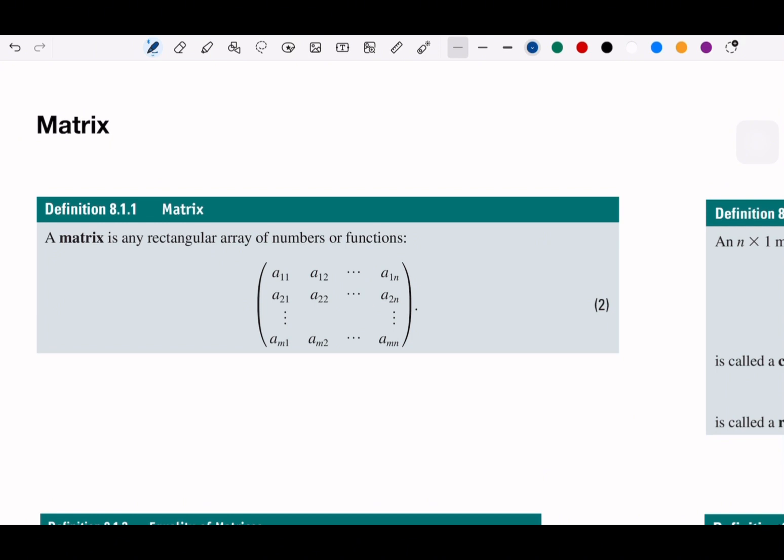This number here — a₁₁, a₁₂, a₁n — means row, then column. So a₁₁ means row 1, column 1, and a₂₁ means row 2, column 1. So column 1, column 2, column 3, row 1, 2, 3, and so on until we say some m or n for row and column.